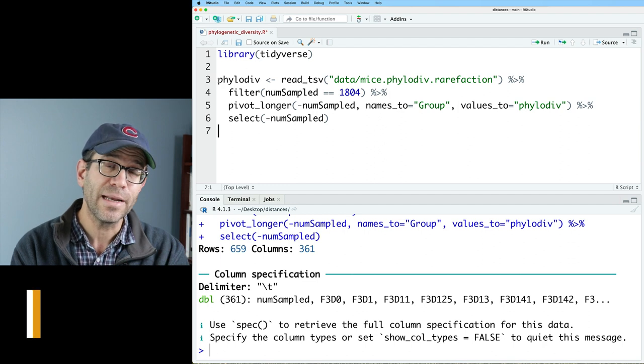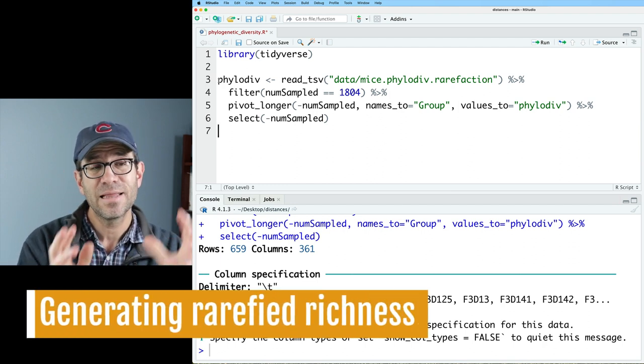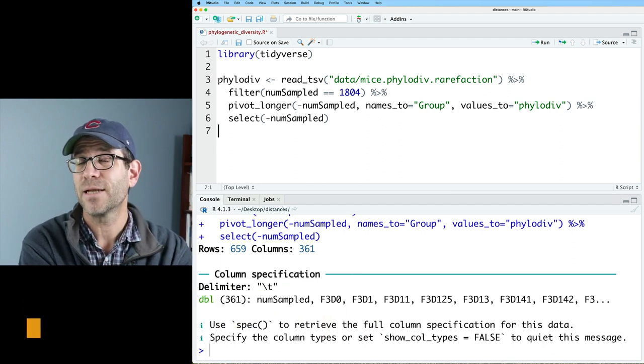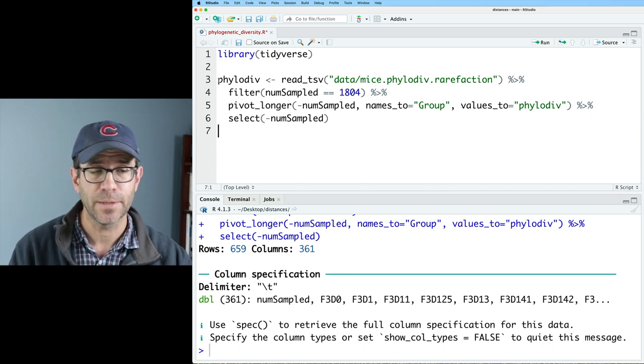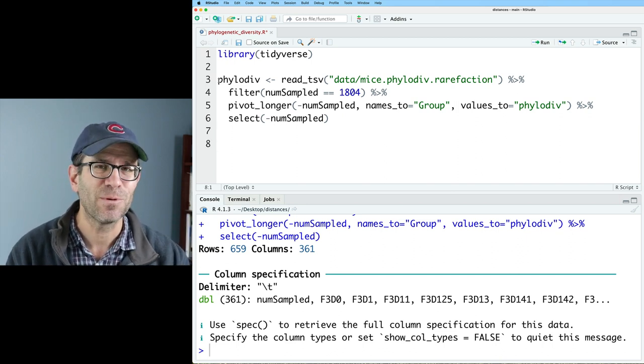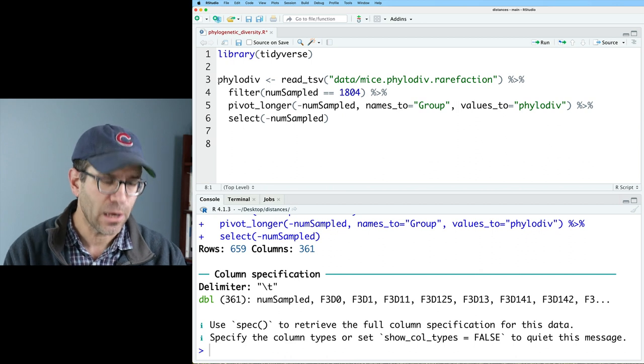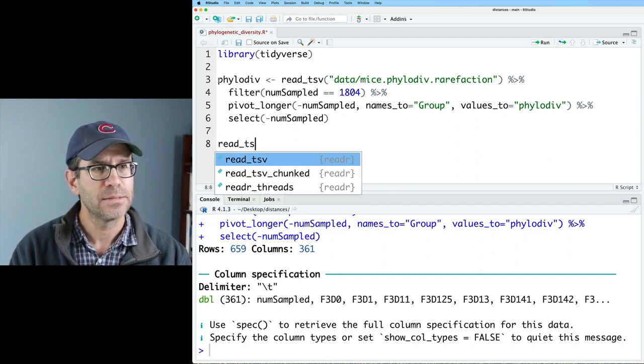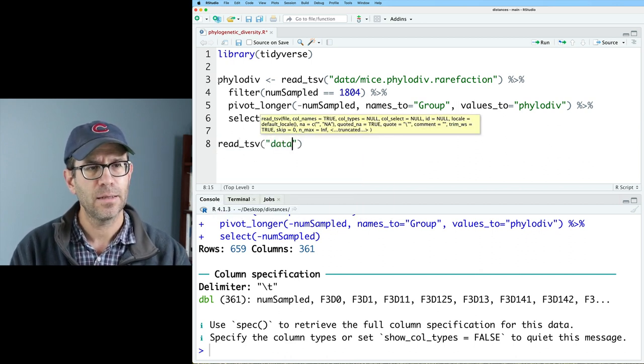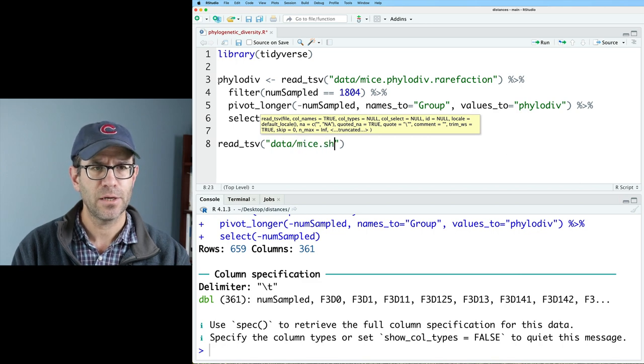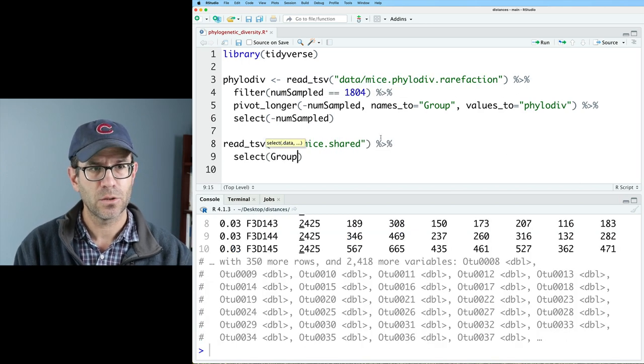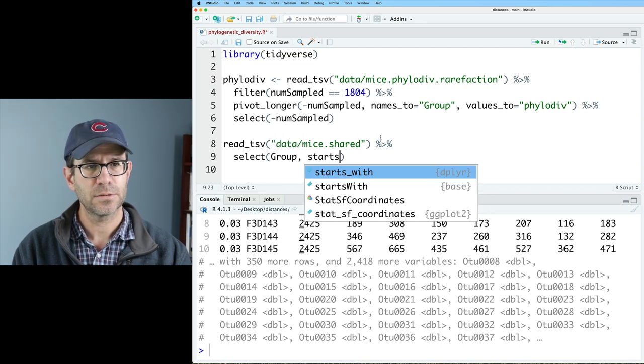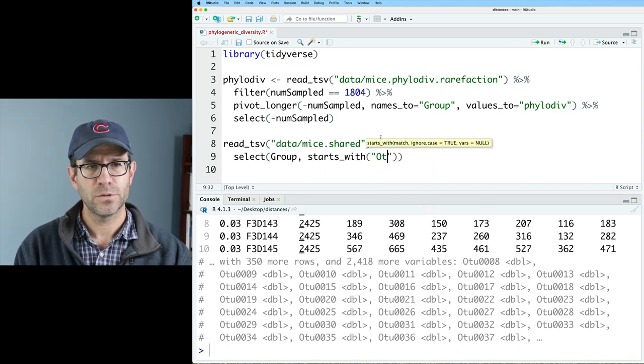Now what I need is some comparison that I can use a bin-based metric to compare back to this phylogenetic diversity. So we've seen things like this before. And so we'll kind of quickly go through that. But we'll do read tsv data forward slash mice dot shared. And I'll go ahead and do a select on group and anything that starts with otu.